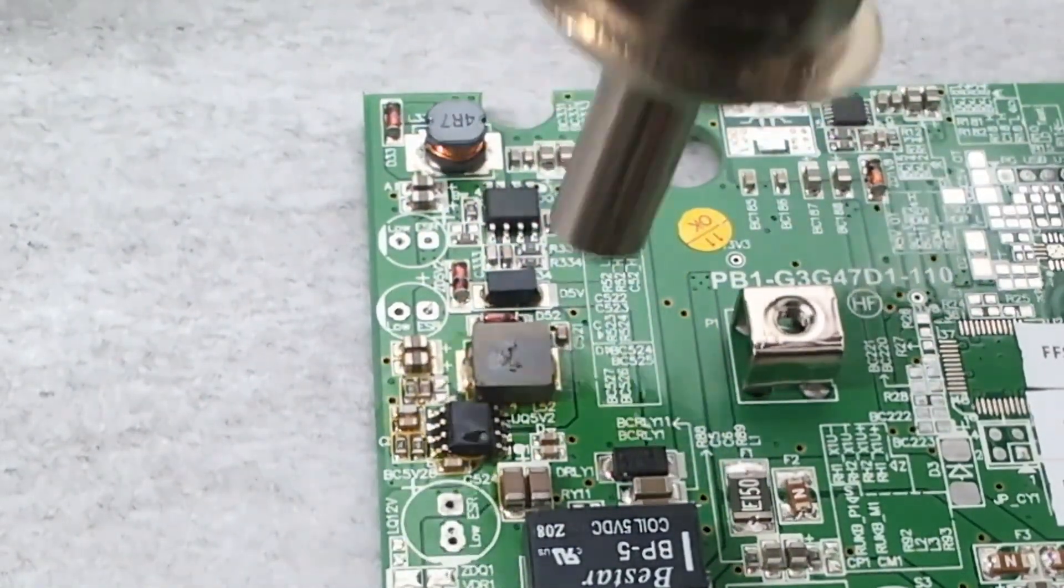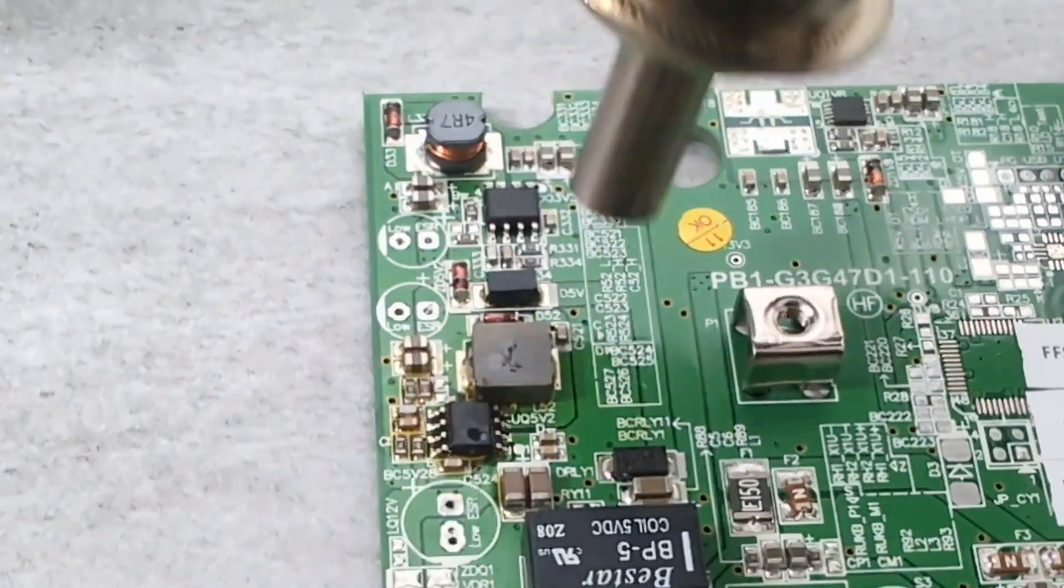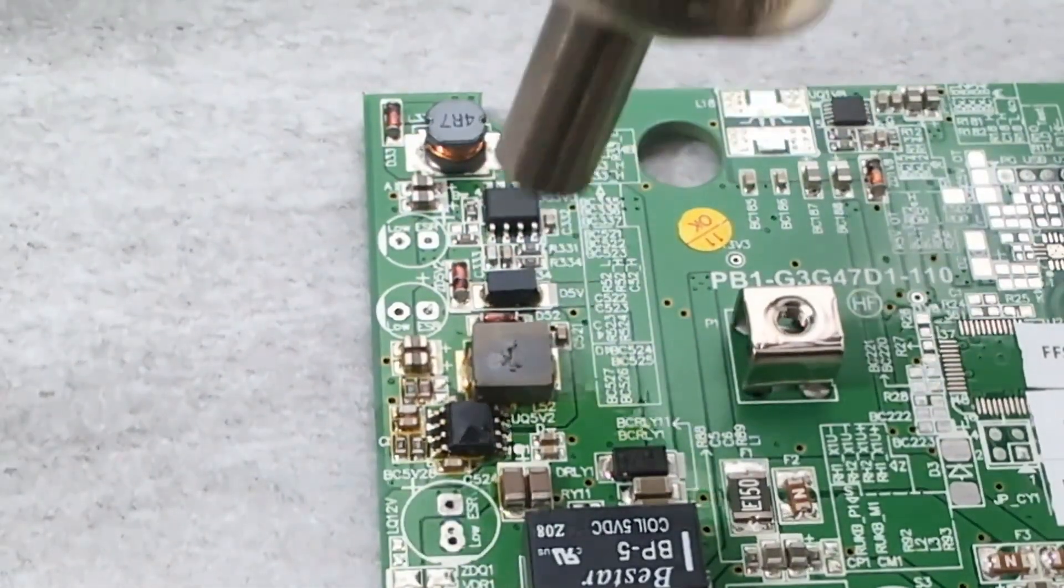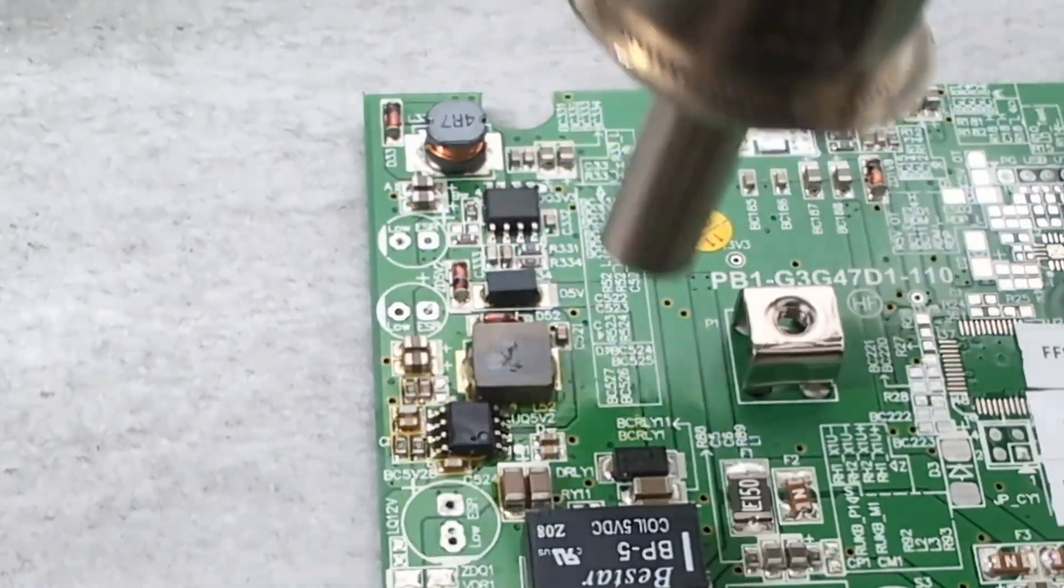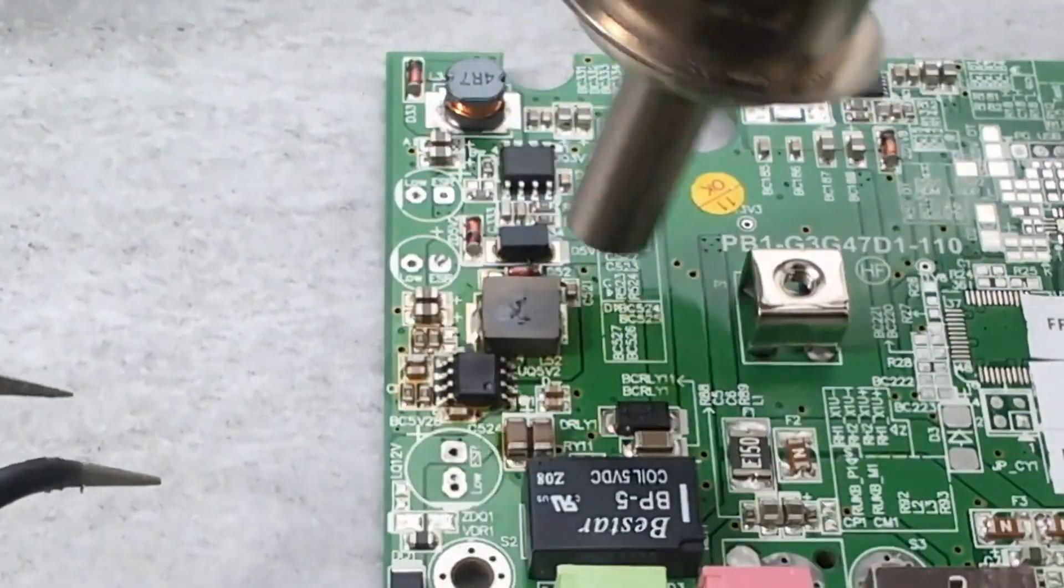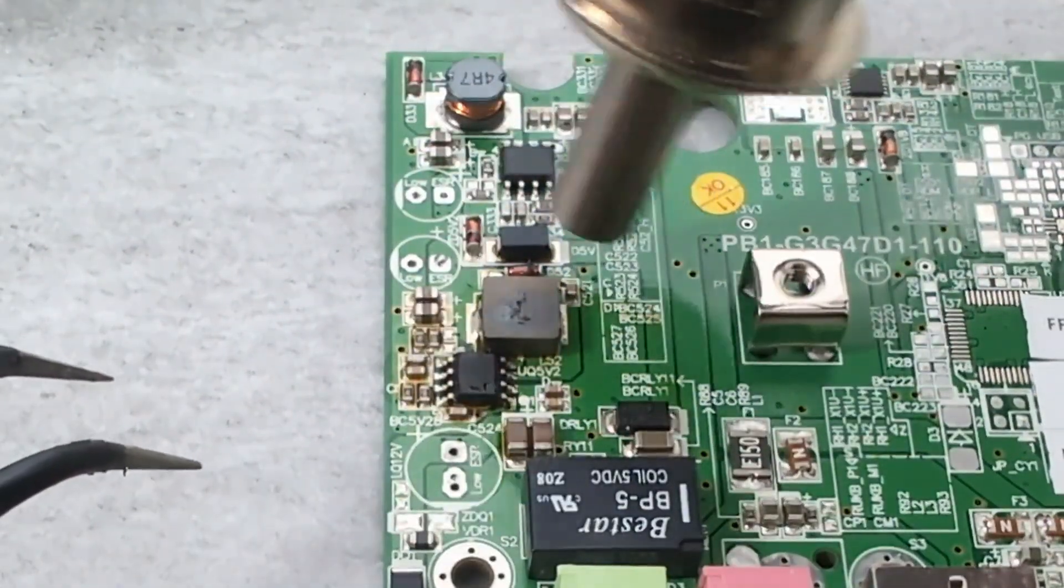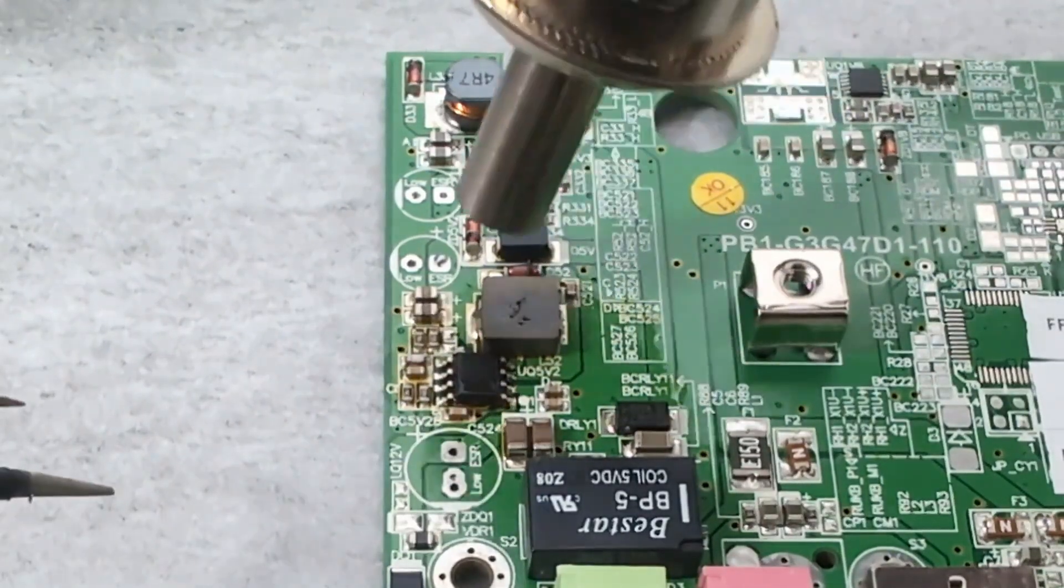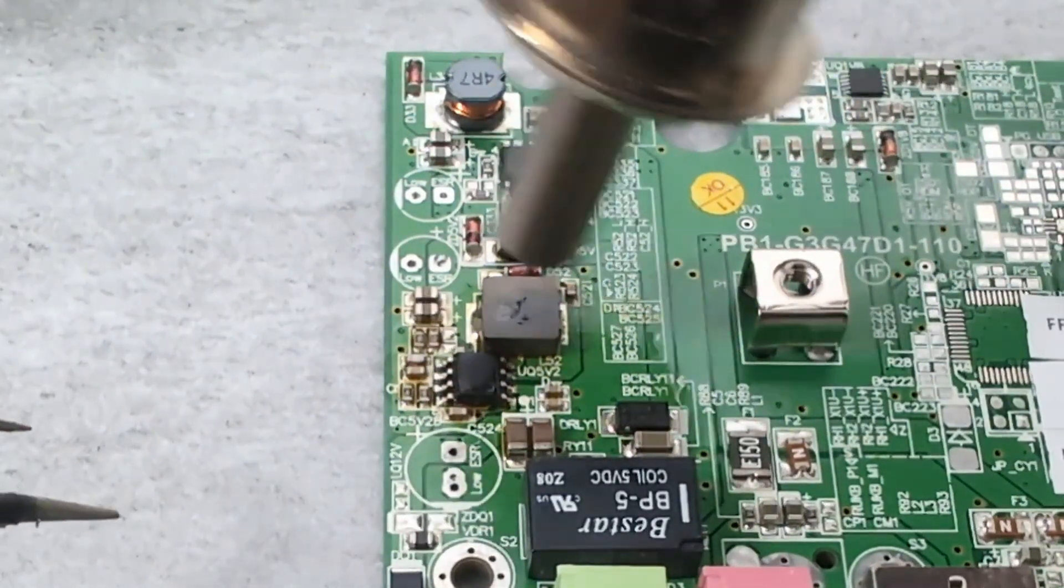If you're having trouble removing the component, try increasing the temperature setting. You can also adjust the nozzle and use one that allows more air flow. I'm using a 5mm nozzle.